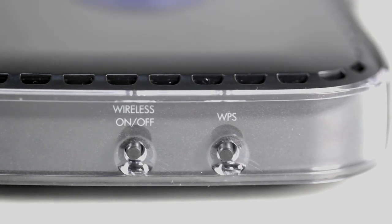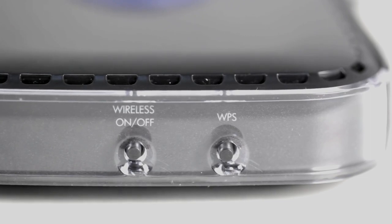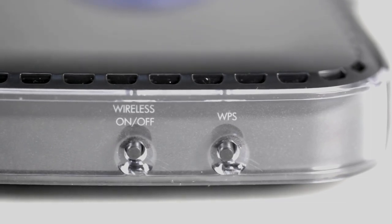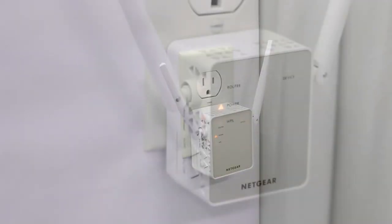Not all devices support WPS. Therefore, we recommend referencing your device's user manual to confirm WPS support. When connecting a device with its own WPS button, such as a range extender,